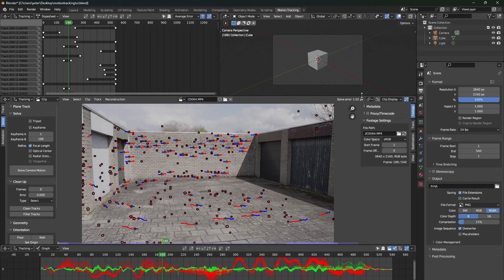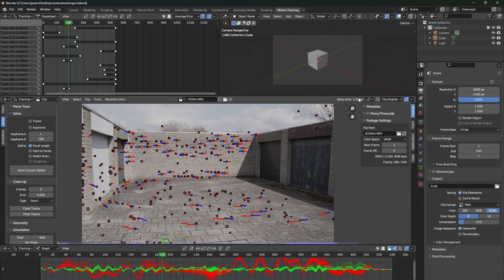A solve error of around 1 pixel isn't extremely bad, but we can do a lot better. So, let's clean up our tracks again, but this time by pressing clean tracks.